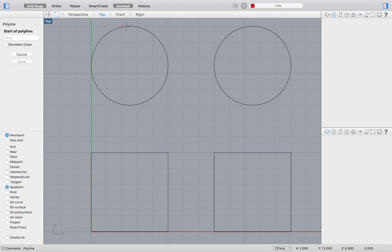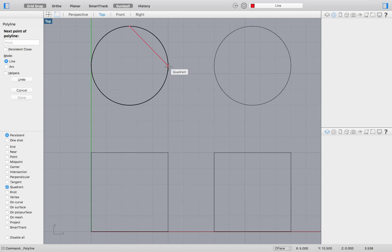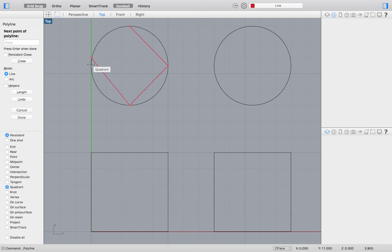Quadrant will allow us to select any portion of a polyline that fall on a quadrant of the grid. Selecting this option will allow us to easily draw a square within our circle.